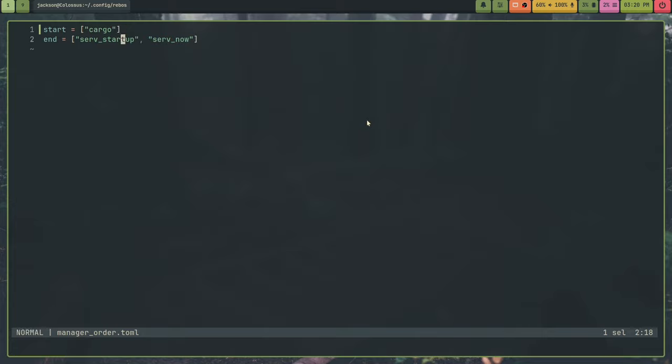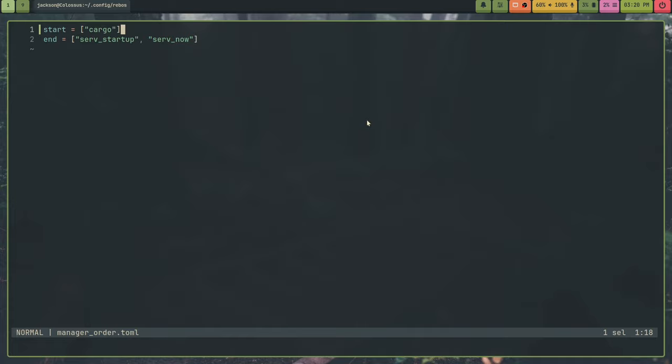And that would run before all other managers. And then if I wanted all the systemd managers to run after all the managers, I'd put them in this end parameter. And this is actually, anything not specified here will just run in an arbitrary order in between both of these.